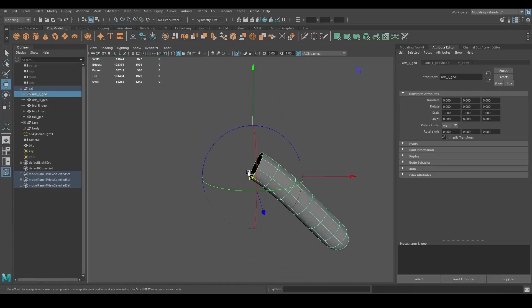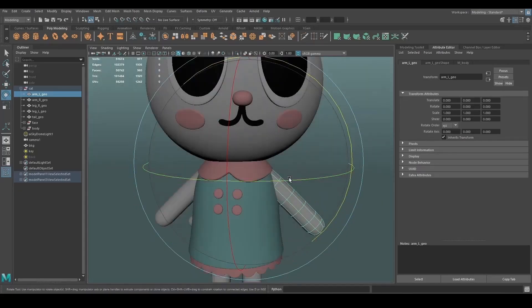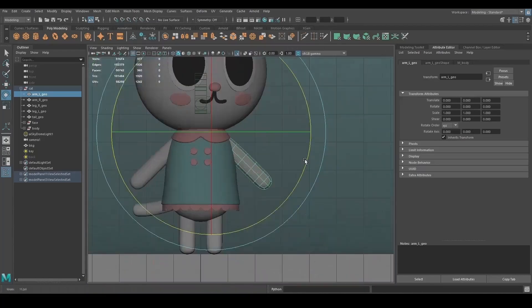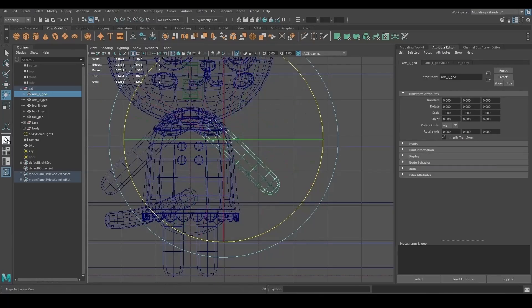For example, I created a group for the head, one for the body and the dress, and I left the rest of the pieces separated.